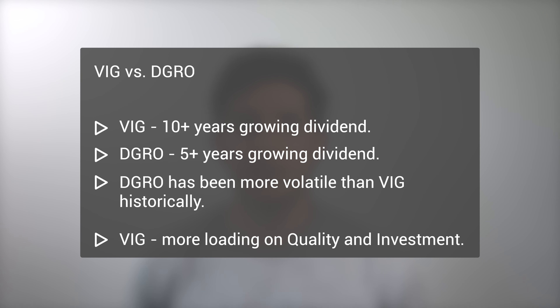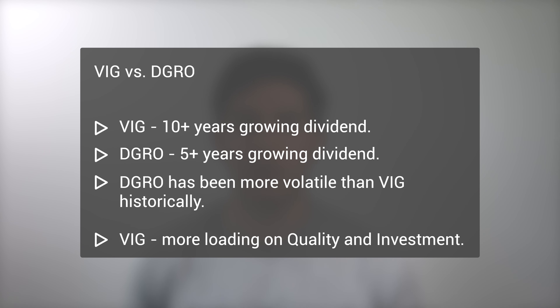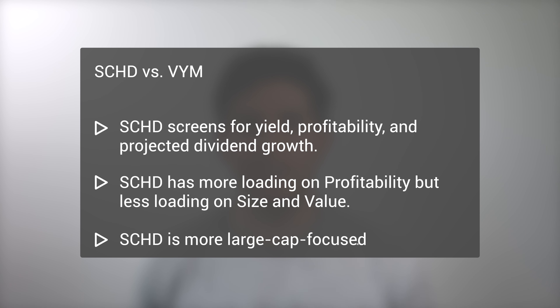Specifically, at the time of this video, VIG has more exposure to the quality and investment factors, and DGRO has slightly more exposure to market beta.